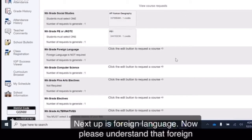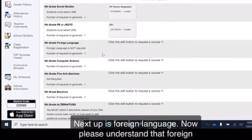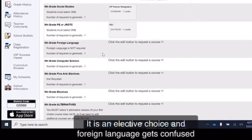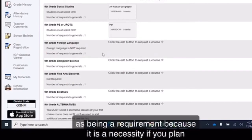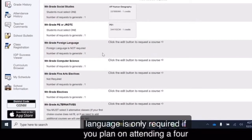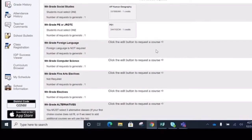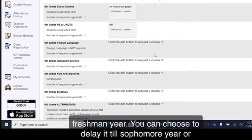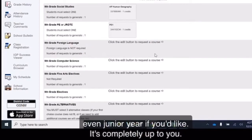Next up is foreign language. Now please understand that foreign language is not a requirement to graduate from high school. It is an elective choice. A foreign language gets confused as being a requirement because it is a necessity if you plan on attending a four-year college. So again, foreign language is only required if you plan on attending a four-year institution. But it also is not something that you have to take your freshman year. You can choose to delay it till sophomore year or even junior year if you'd like. It's completely up to you.